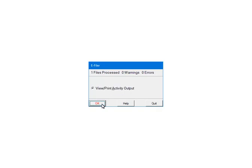If there are warnings or errors, please view or print the activity output. The report will list the warnings, errors, and the record numbers where the errors occurred. That information is used to correct the records in the W-2 or 1099 forms filer. Click Quit to continue.